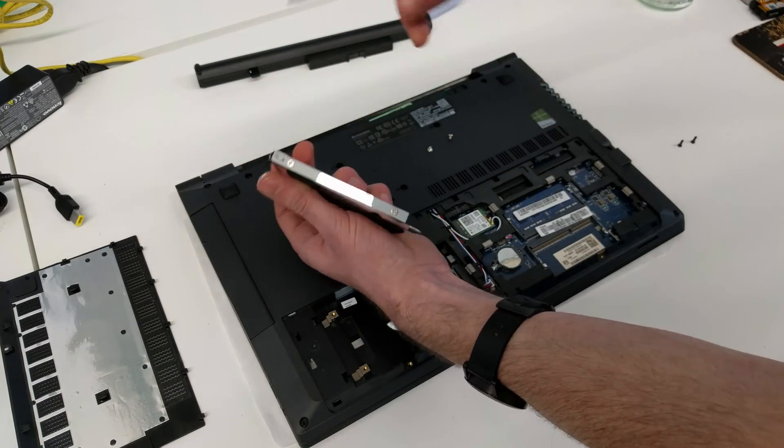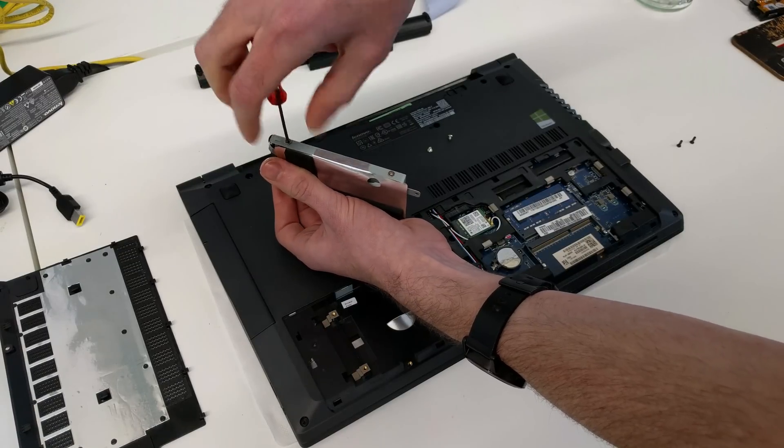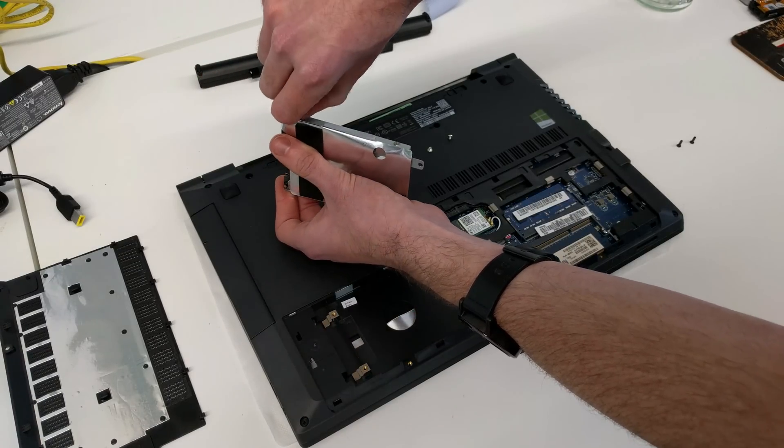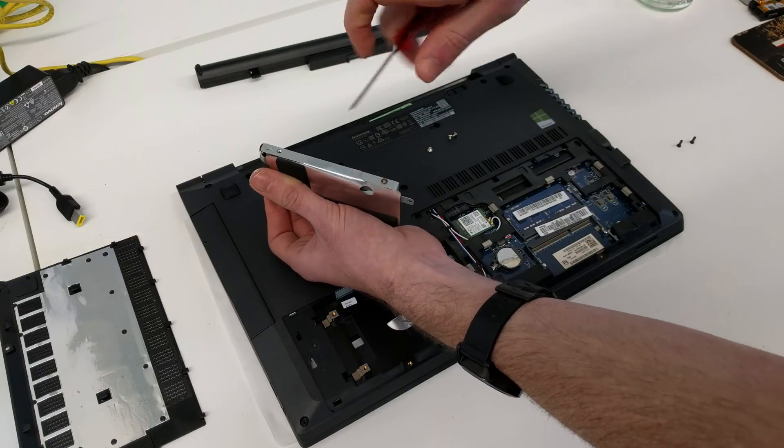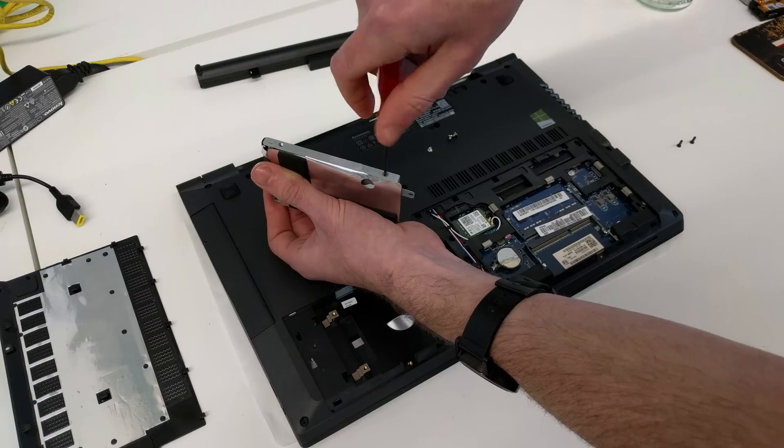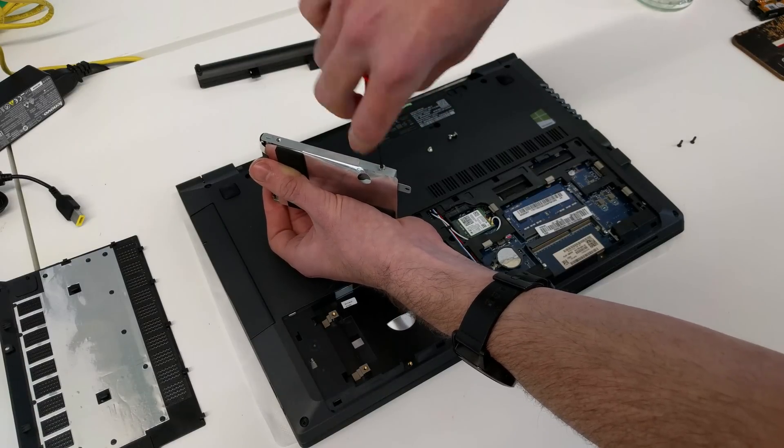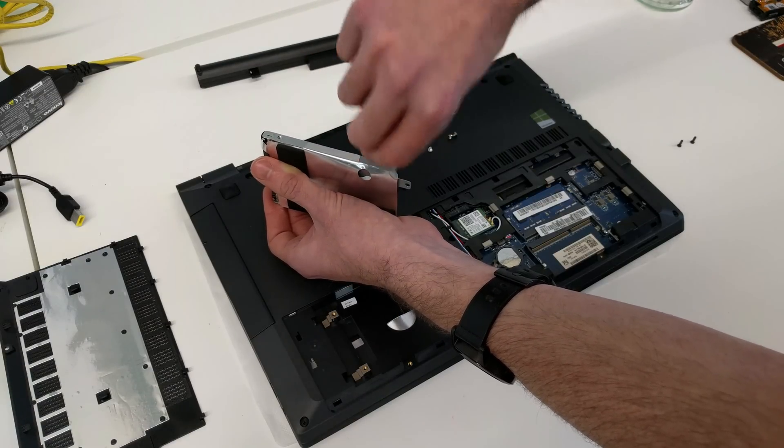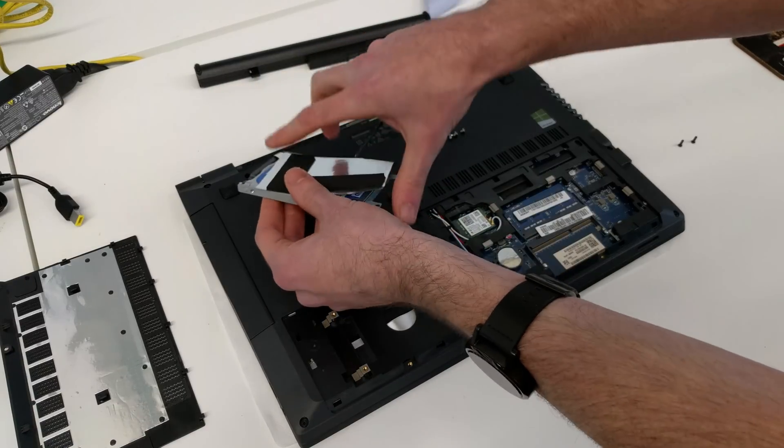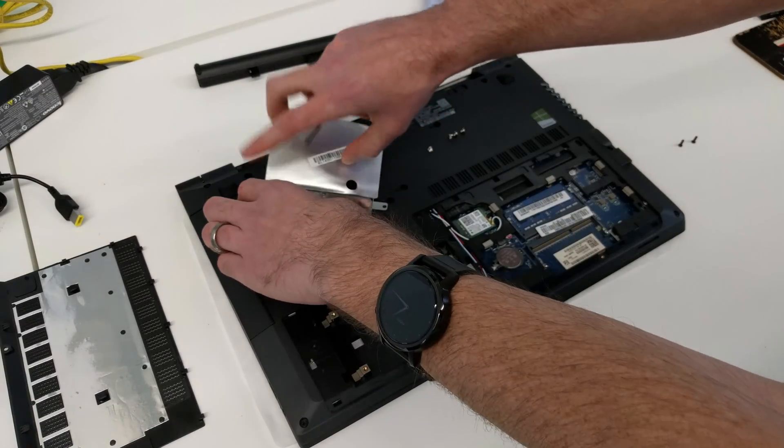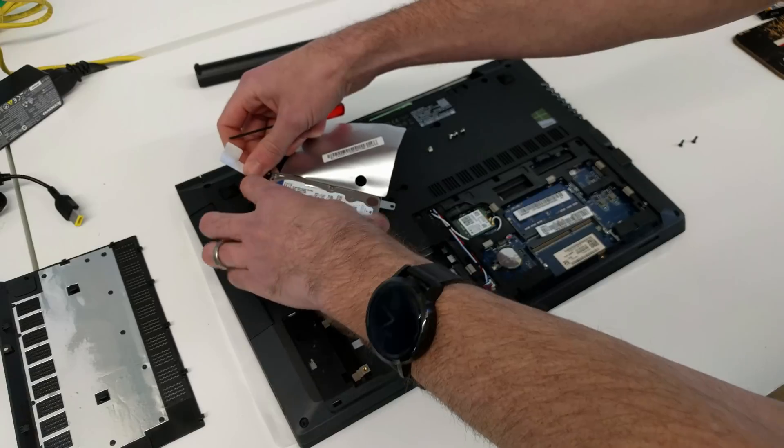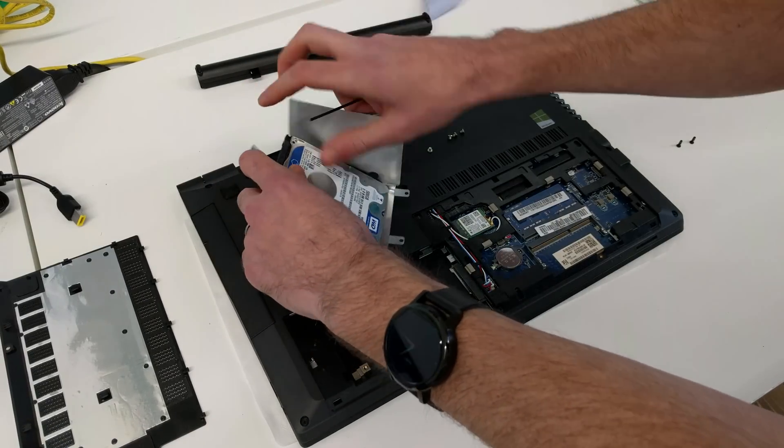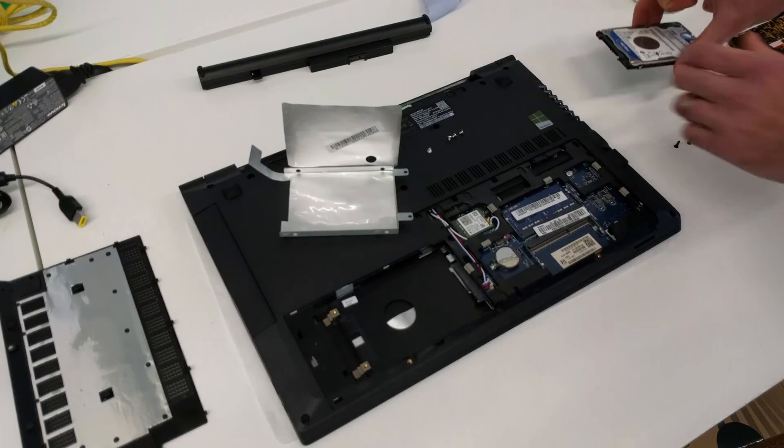Additional two screws here, and with those removed we can now lift this up and just lift the drive out of the caddy.